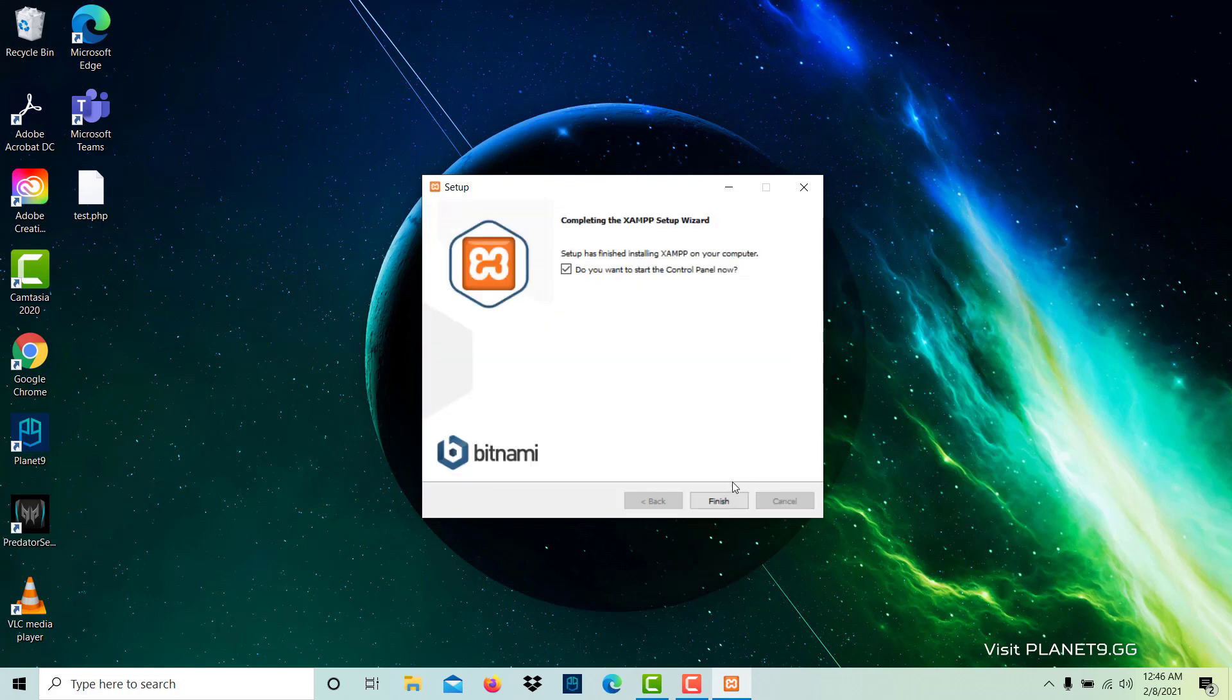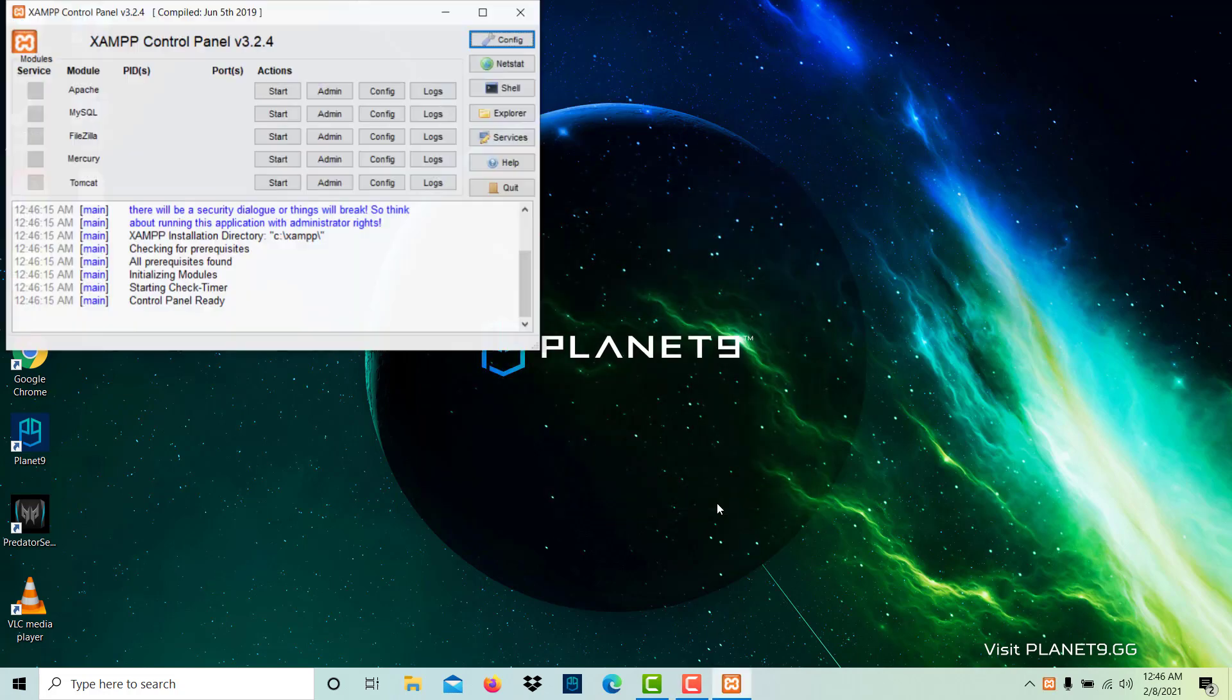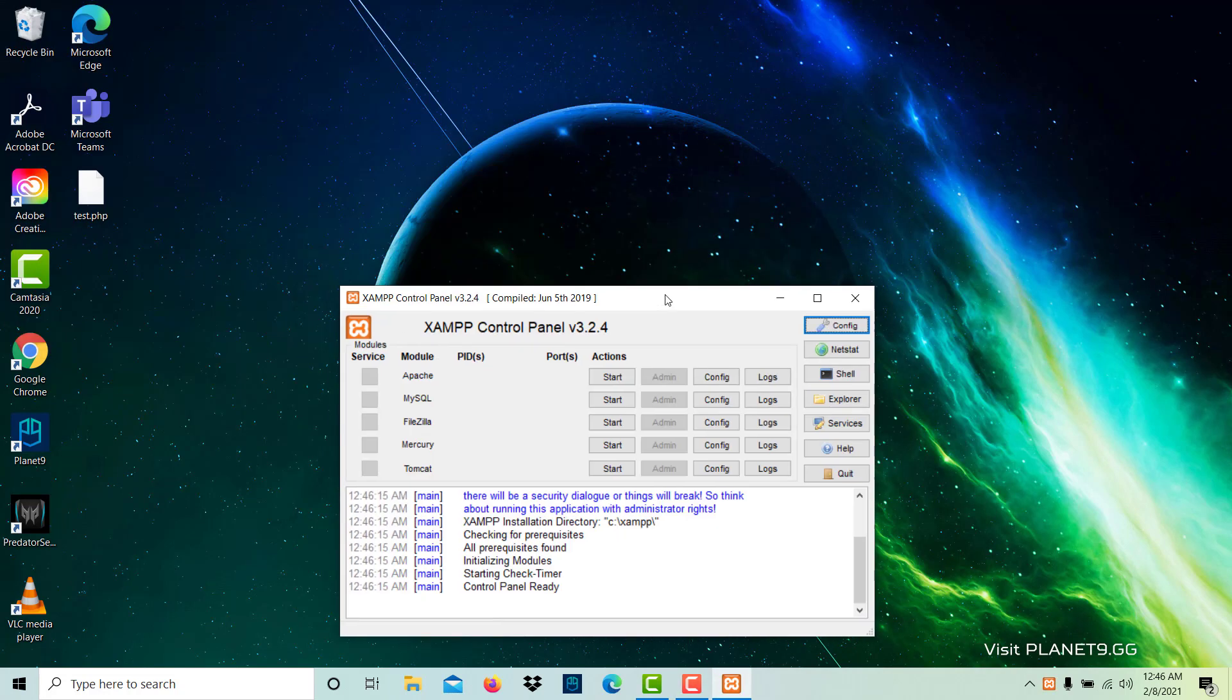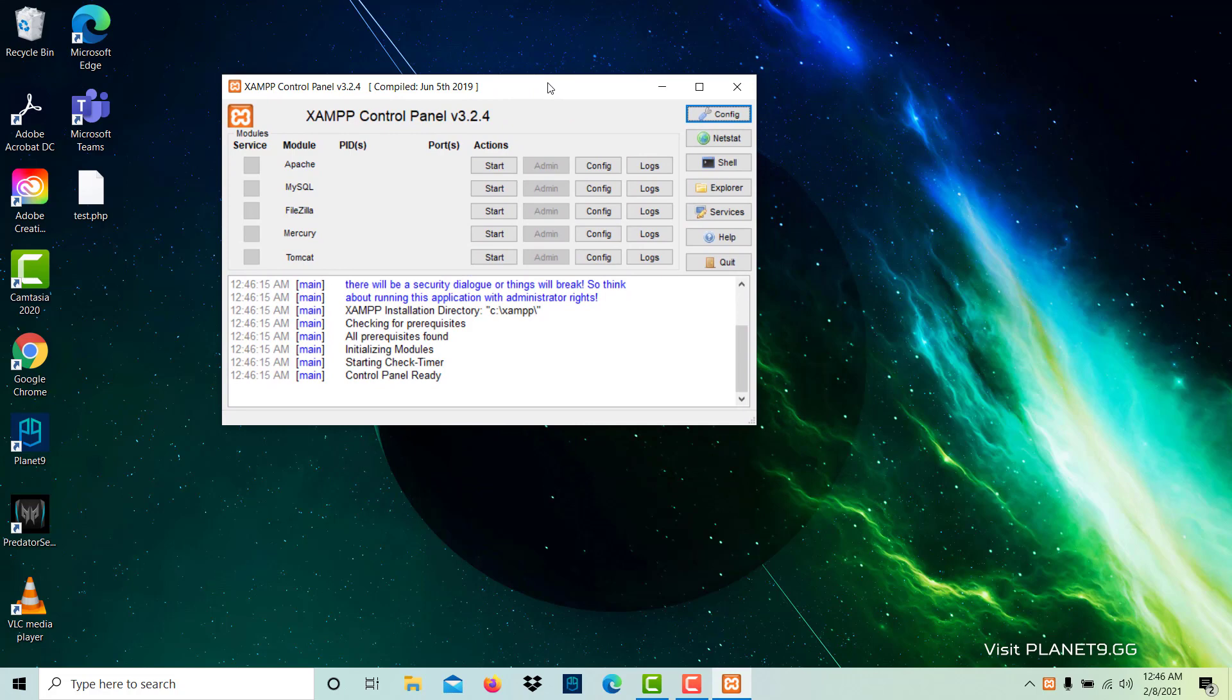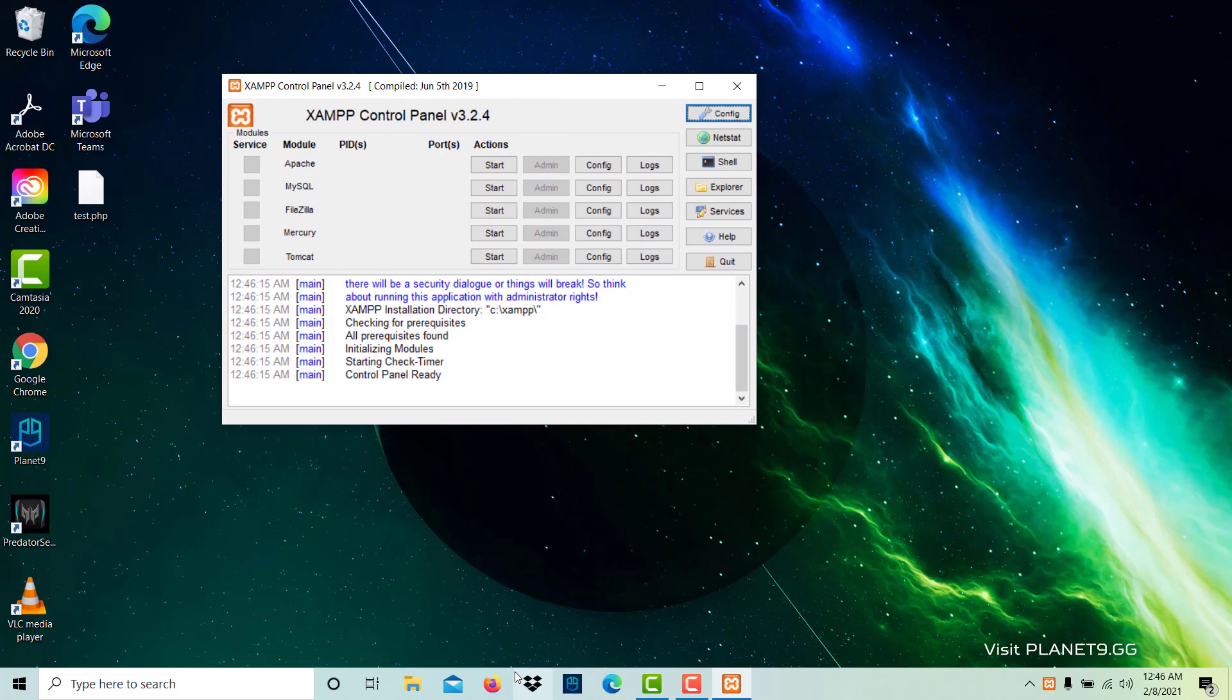Okay, student, it has now finished, so click on finish and you will see this one window open. What we can do here, we can start the Apache server and MySQL.